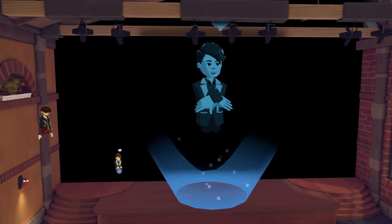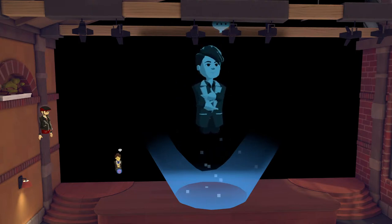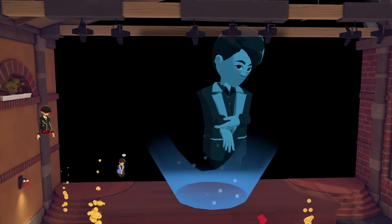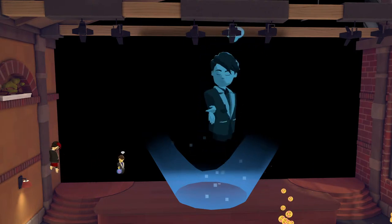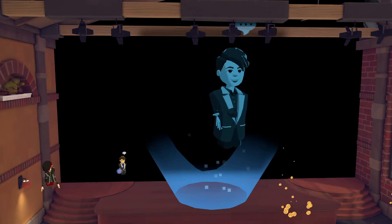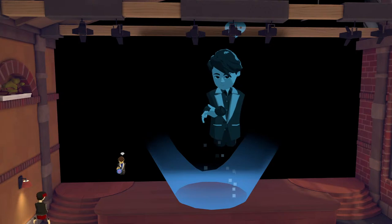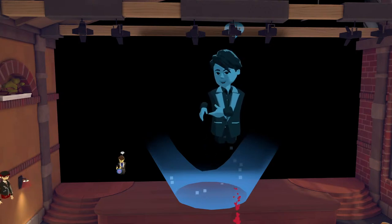Can everyone hear me okay? Can I get some emojis if you guys are hearing my audio? Awesome. We're going to get started in two minutes — just want to give everyone an opportunity to join, so give them a few seconds to do that.